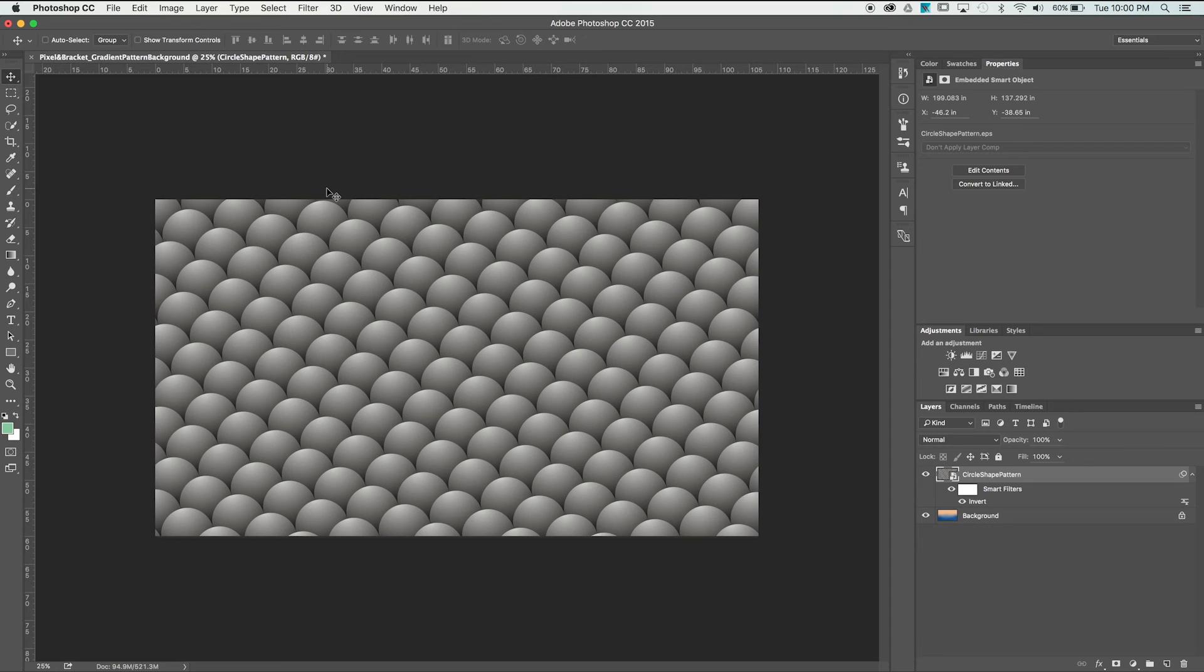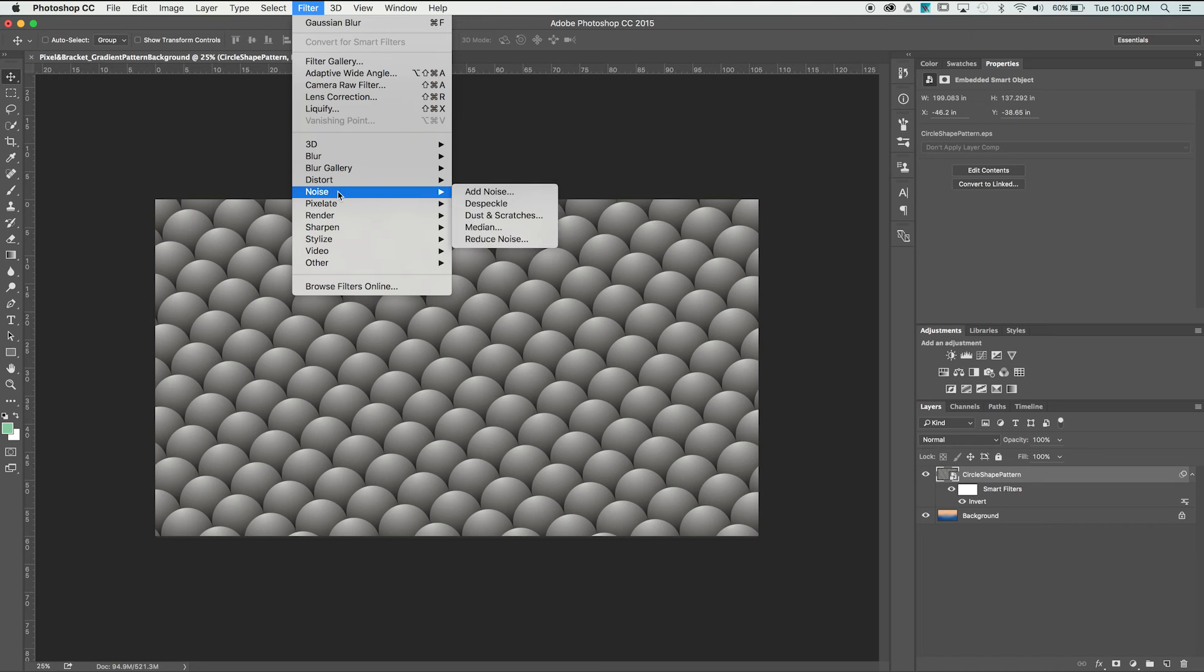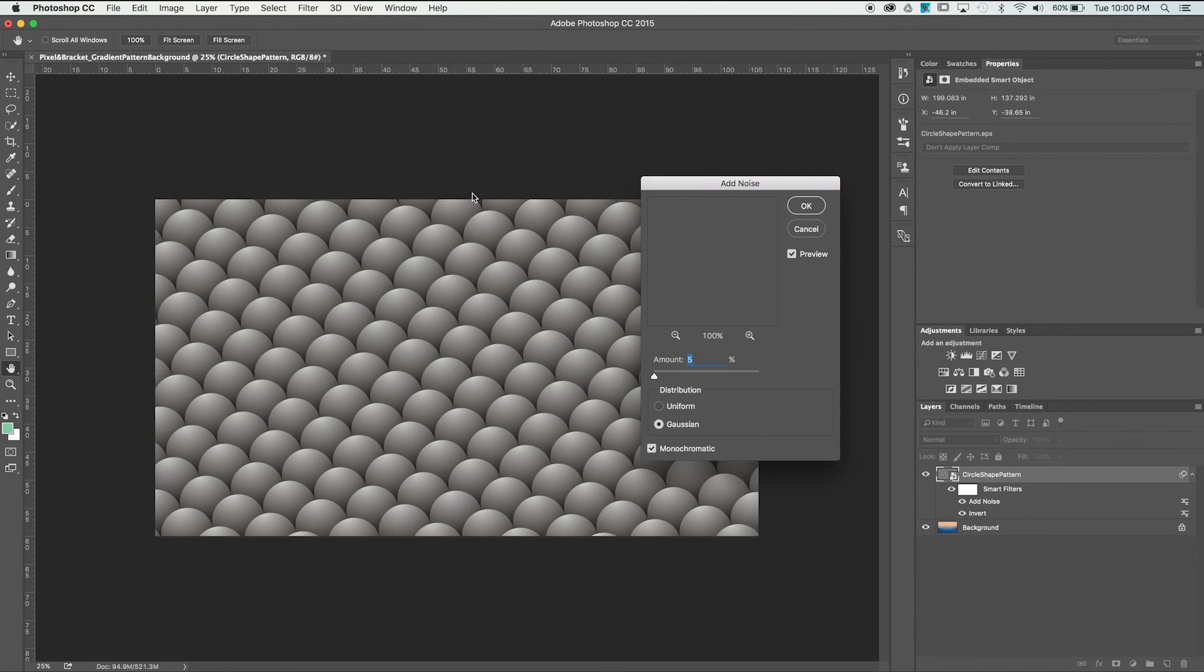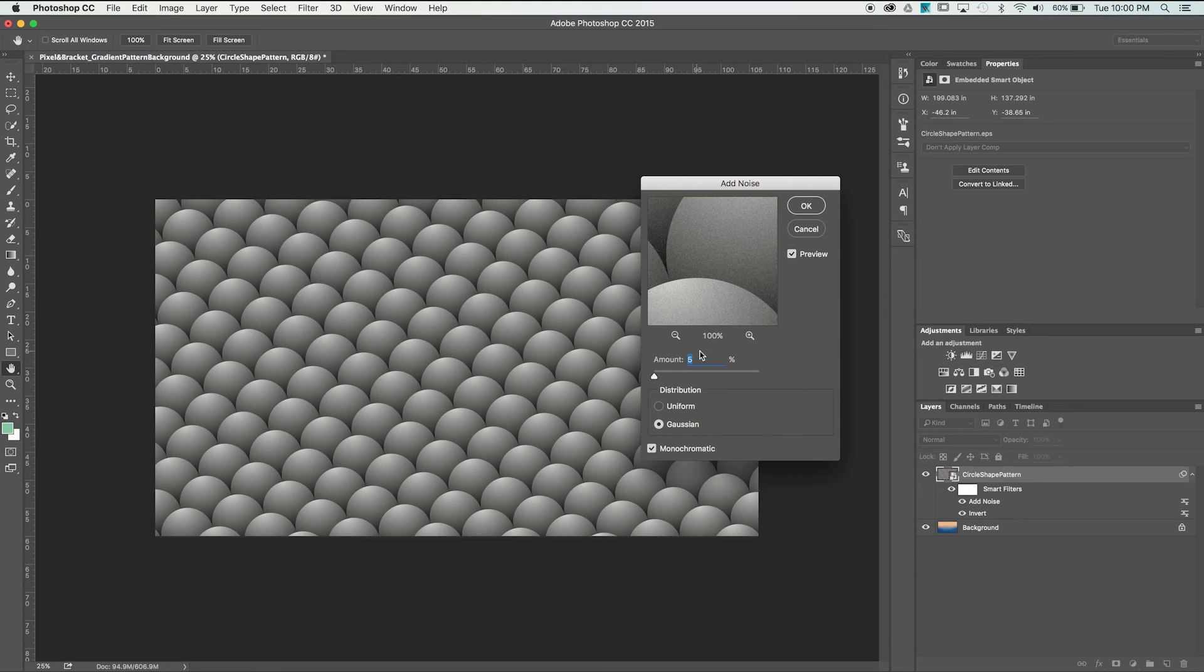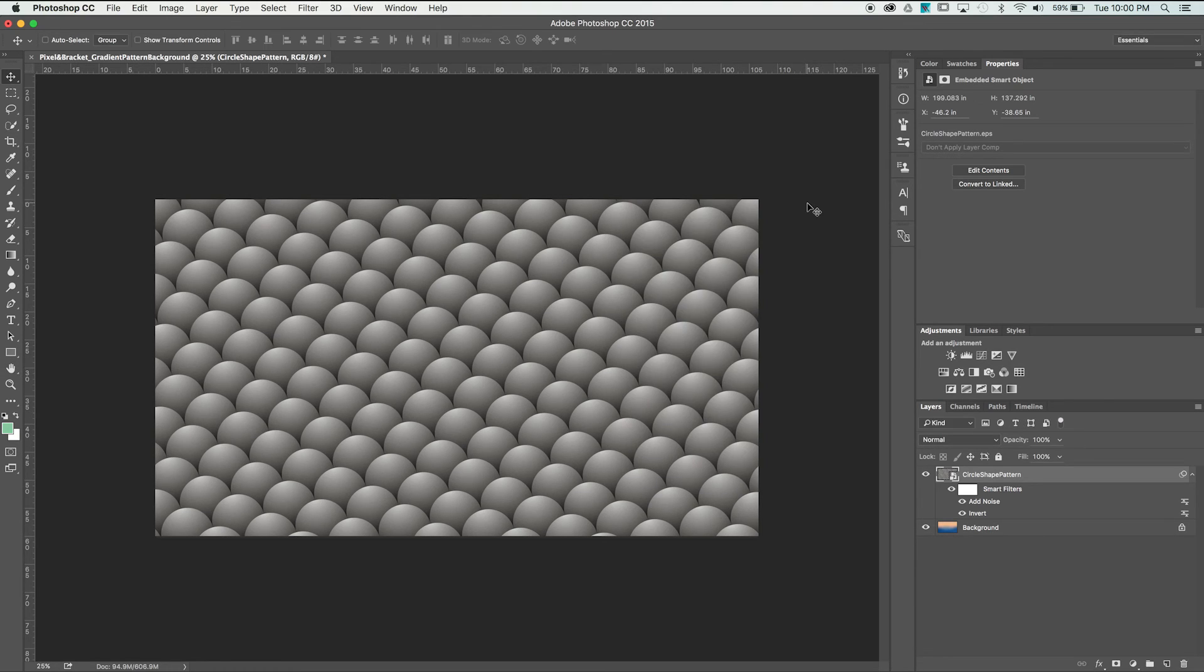Let's also add a noise filter to give the texture a more tactile feel. Navigate to the Filter drop-down again, find Noise, and select Add Noise. In the example here, I'm going to go with 5% and keep Gaussian and Monochromatic selected. I wouldn't go too overboard with this option, but play with the settings to find out what works best for your project.